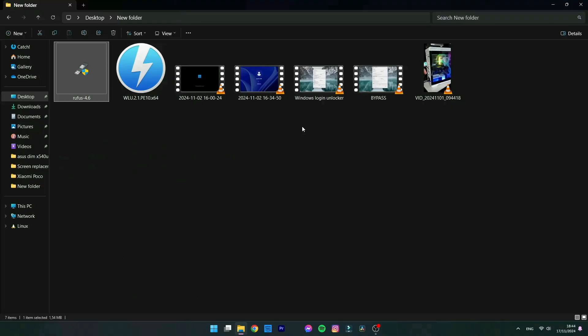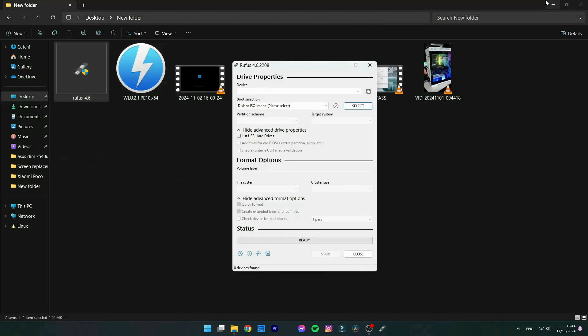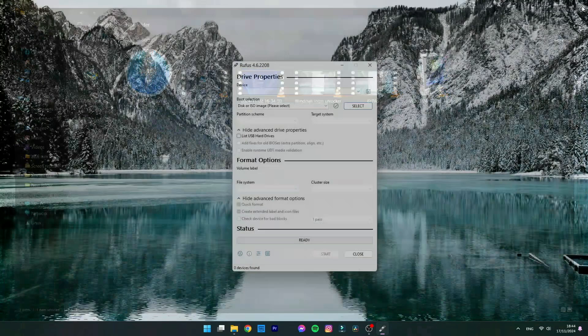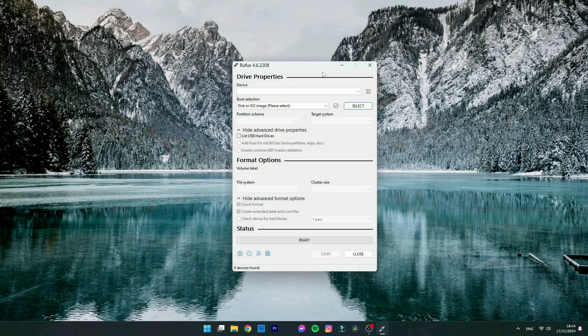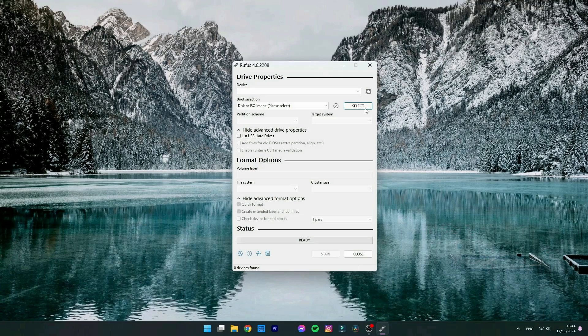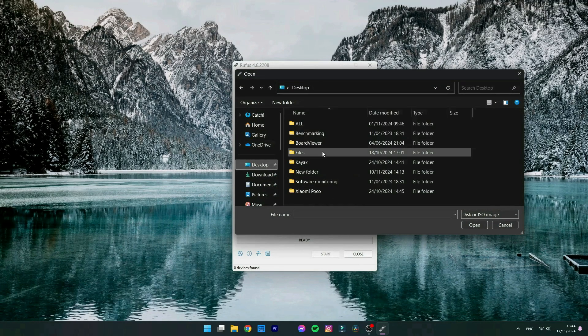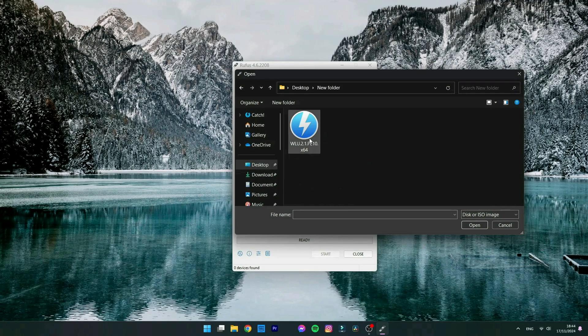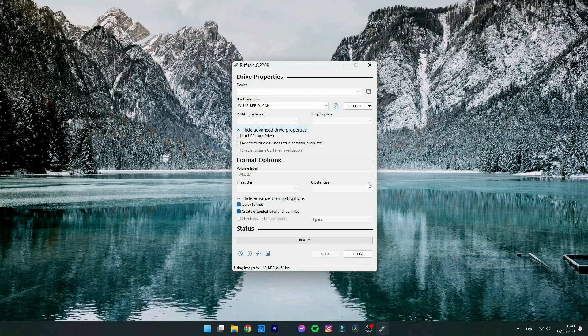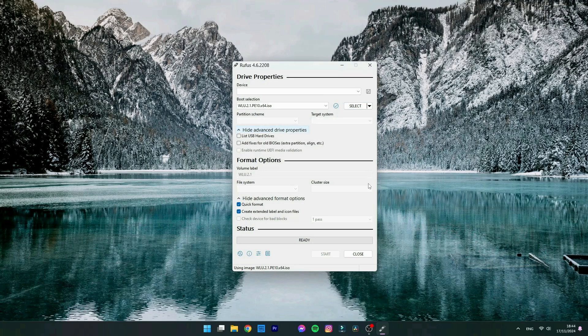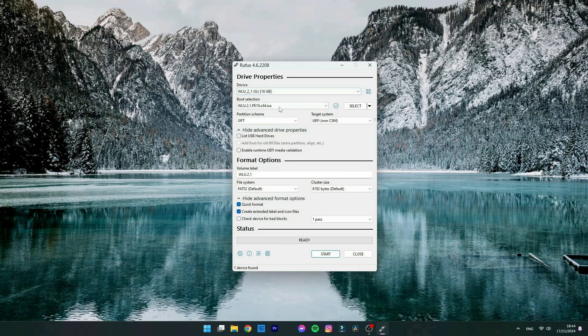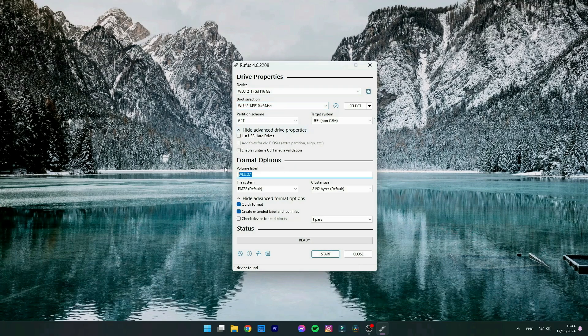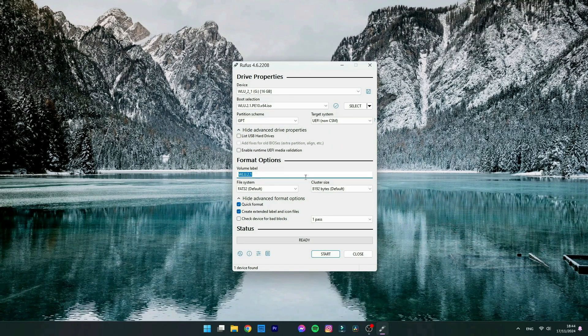To mount it on the USB, I like to use the software Rufus. You're going to select the ISO file that we just downloaded. You're going to plug a USB pen drive in. It's going to show on top the device that you just plugged in, and you can rename it if you feel like it.